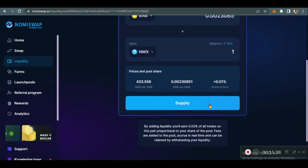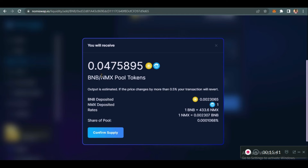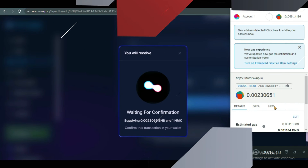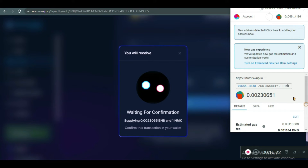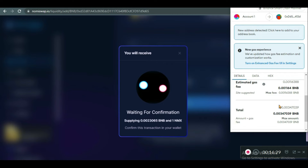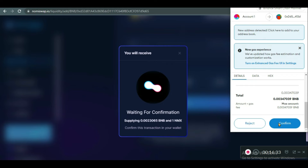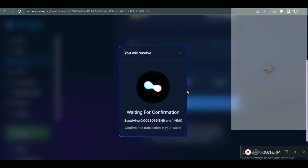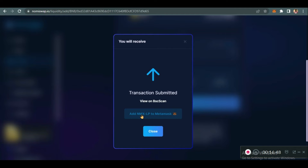Let's click on Supply. To confirm the supply, these are the pool tokens you are going to receive — 0.0475. Click on Confirm Supply and confirm this in your wallet. These are the gas fees and this is the total. Confirm, waiting for the transaction to complete. Click on Confirm.